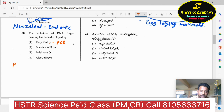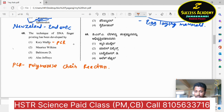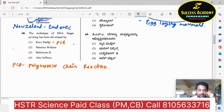The word PCR refers to polymerase chain reaction. Keep it in mind — PCR refers to polymerase chain reaction.